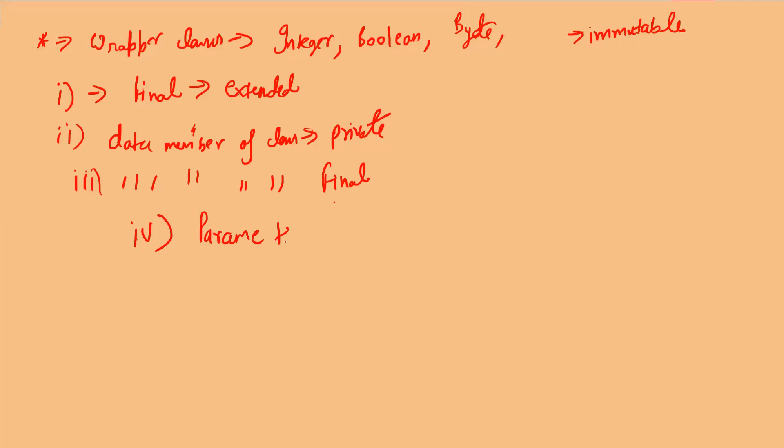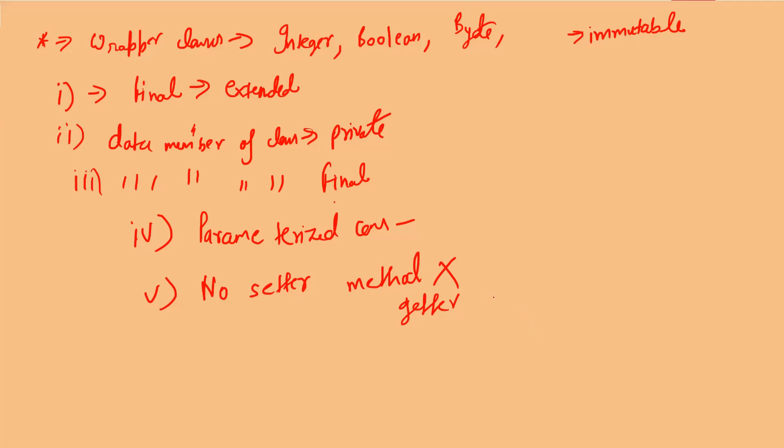No setter method will be present, although getter methods will be there. Setter methods are used to edit or modify the value, and this is an immutable class, so that won't be allowed. These are the rules you have to follow to make your classes immutable.